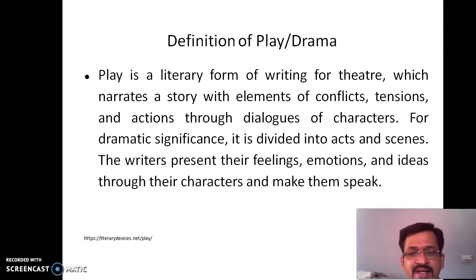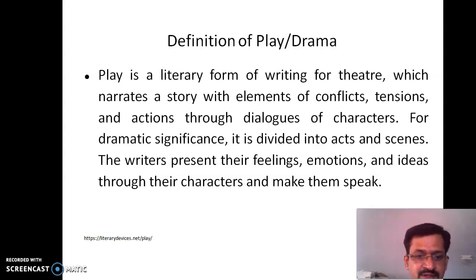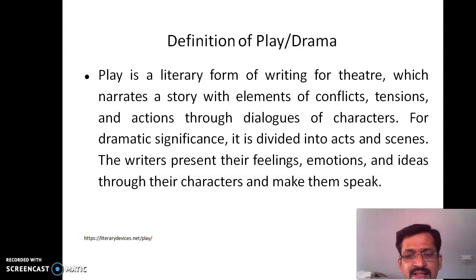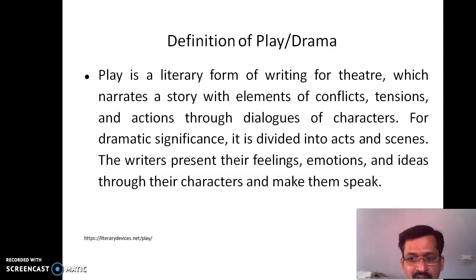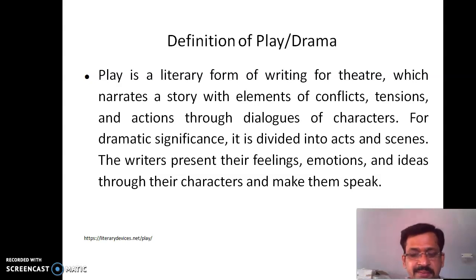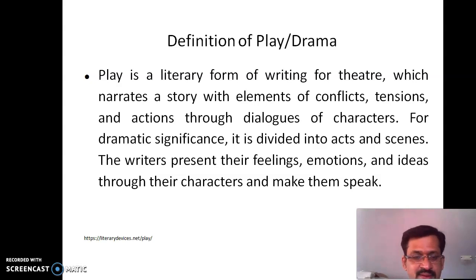What is important in a drama is that it is performed on the stage. There are several parts of the play like conflicts, tensions, and resolutions, which are shown through actions and dialogues of the characters. For dramatic significance, a play or drama is divided into acts and scenes. In the classical form of drama, there are five acts and any number of scenes. Just as a story or novel is divided into sections or chapters, a drama is divided into acts and scenes. Through a drama, a writer tries to present feelings, emotions, and ideas through their characters and make them speak.